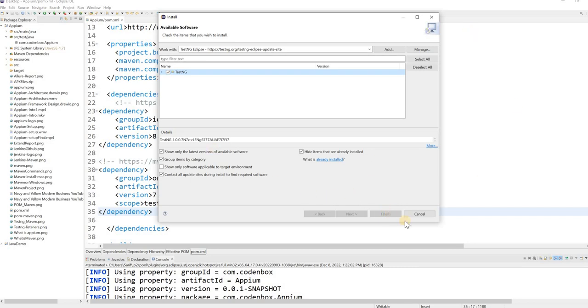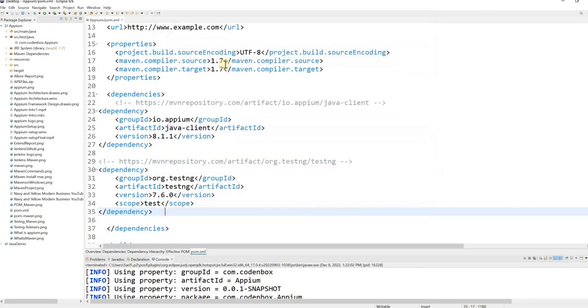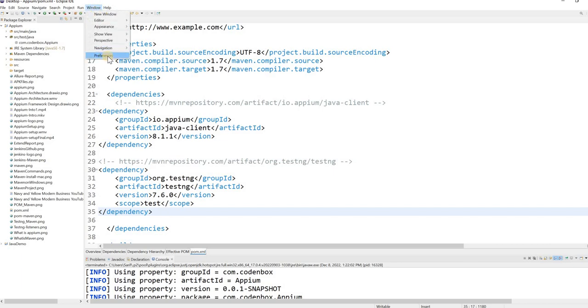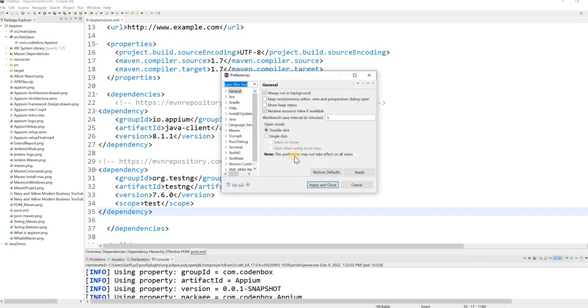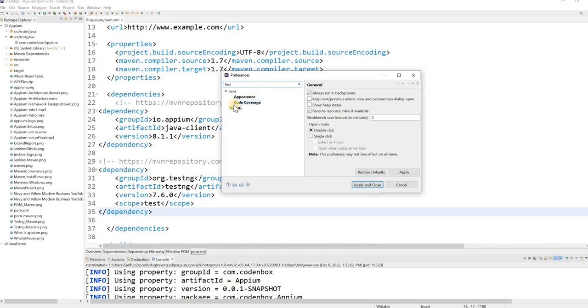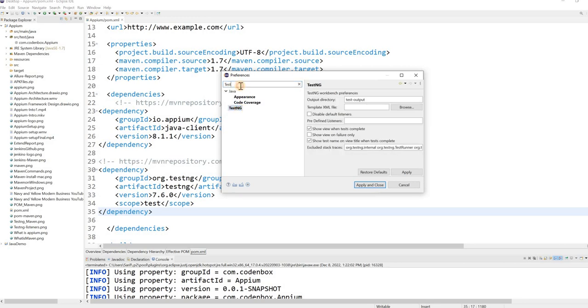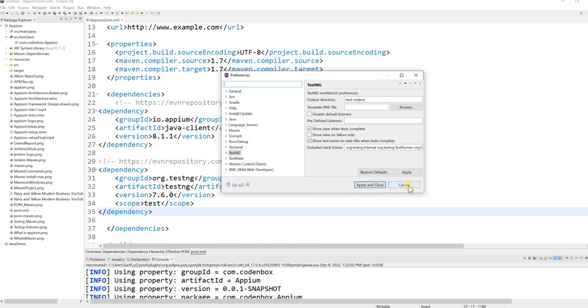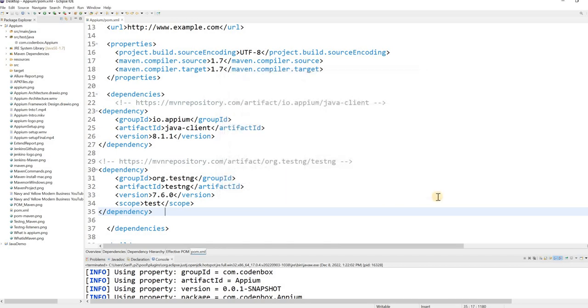And after you finish it, how you're going to confirm that TestNG has been installed in your IDE, in your Eclipse? So it's very simple. Go to window and I believe that, then go to preference. And then here, if you type test, or you can see there is a TestNG. As soon as you type test, you can see the TestNG. So if you see the TestNG here, it means it's a TestNG, you can see also over here, it's been plugged in on your Eclipse.